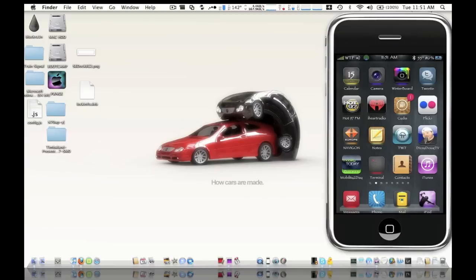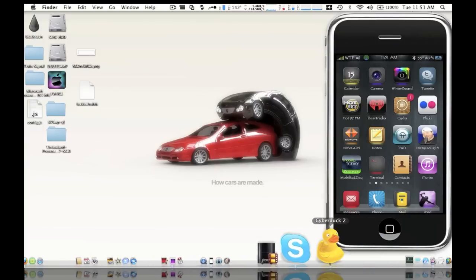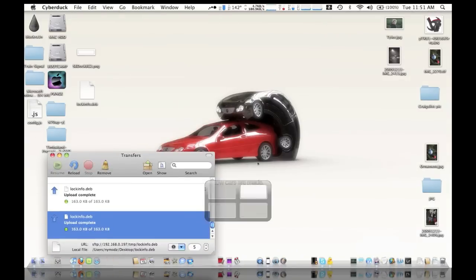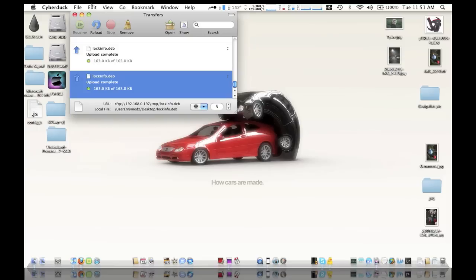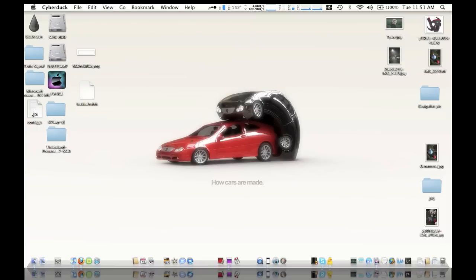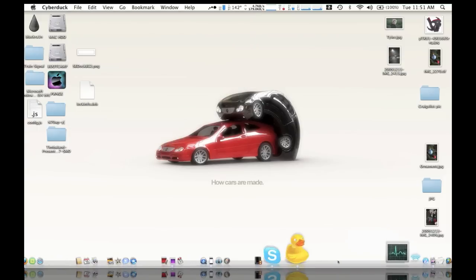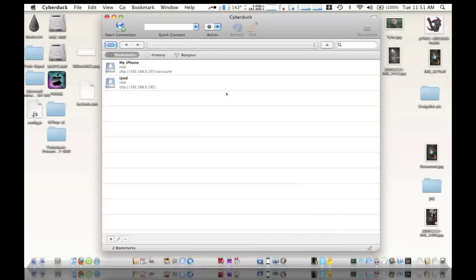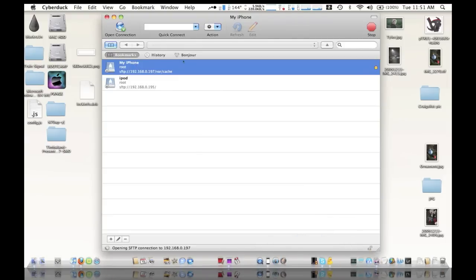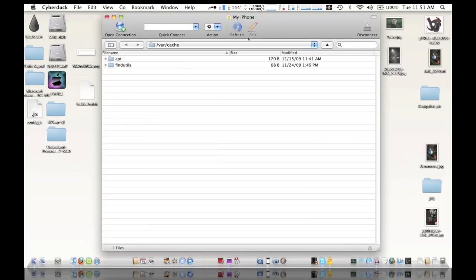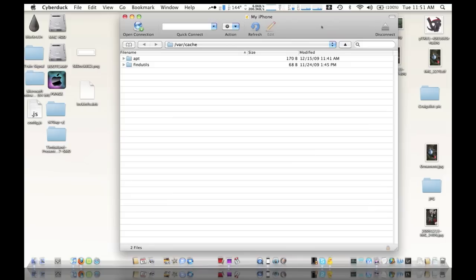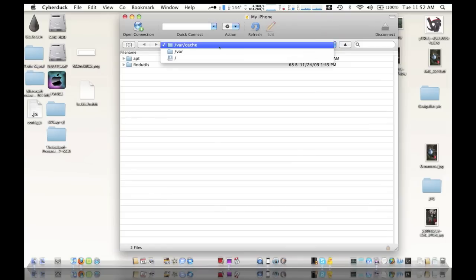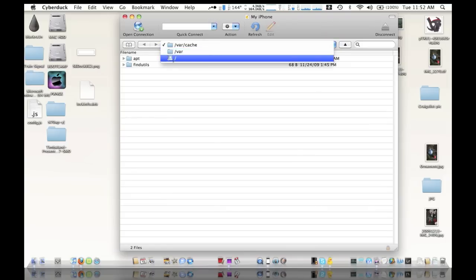And then what you're going to do is open up your SSH tool, which for me is going to be Cyberduck for Windows. It could be WinSCP or so on and so forth. So let's SSH into our iPhone. Now what we're going to do is go into the root folder.